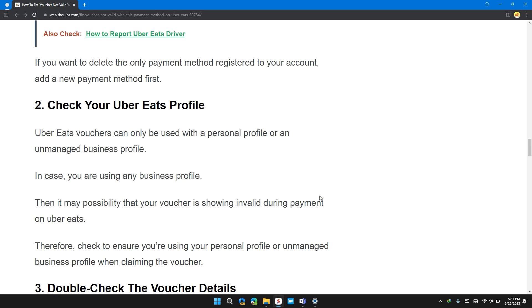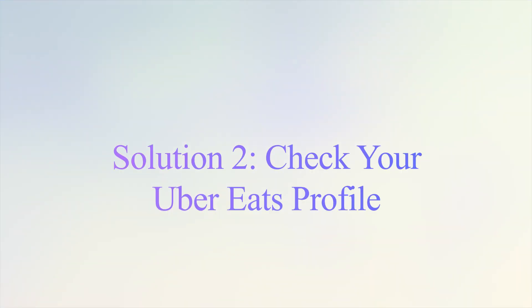If you want to delete the only payment method registered in your account, add a new payment method first.